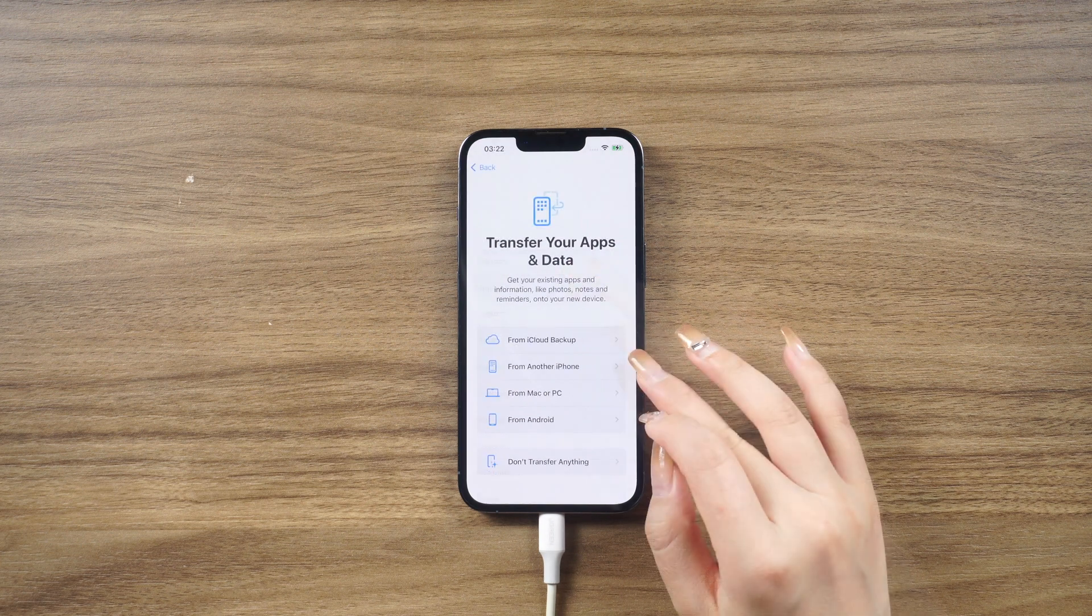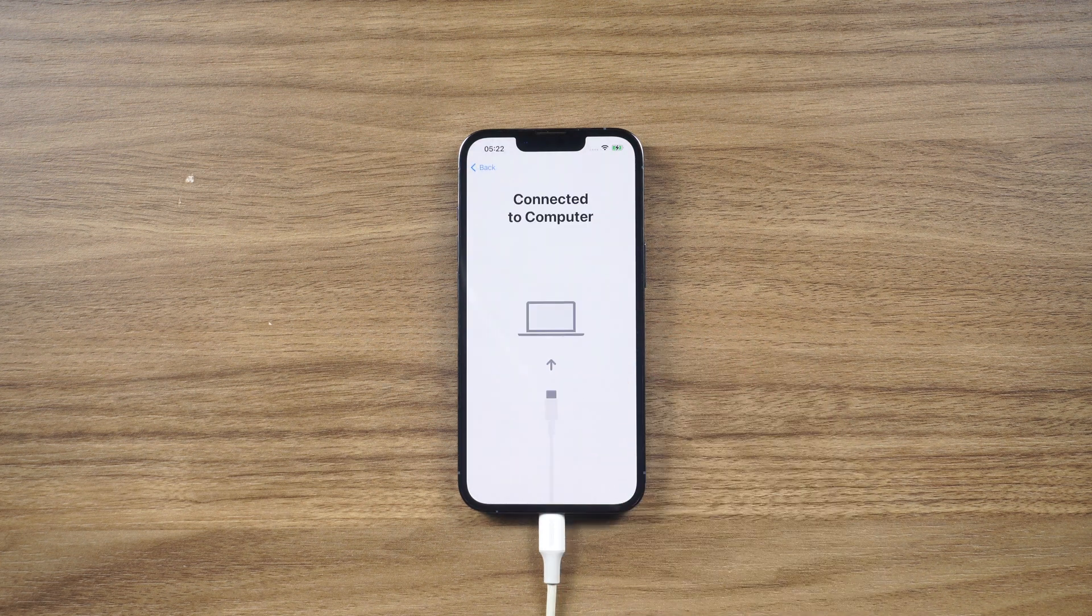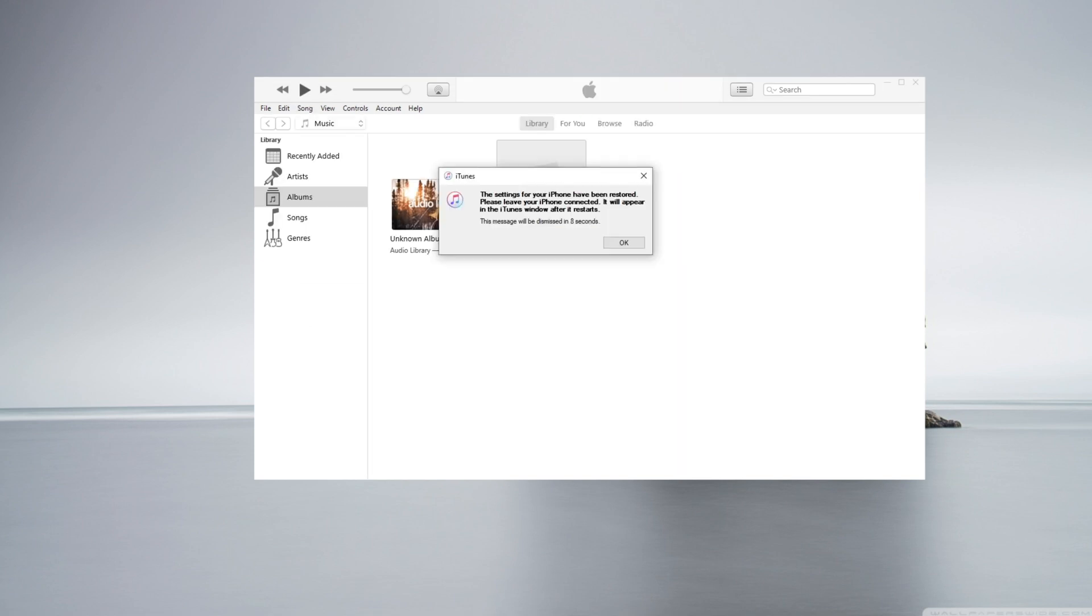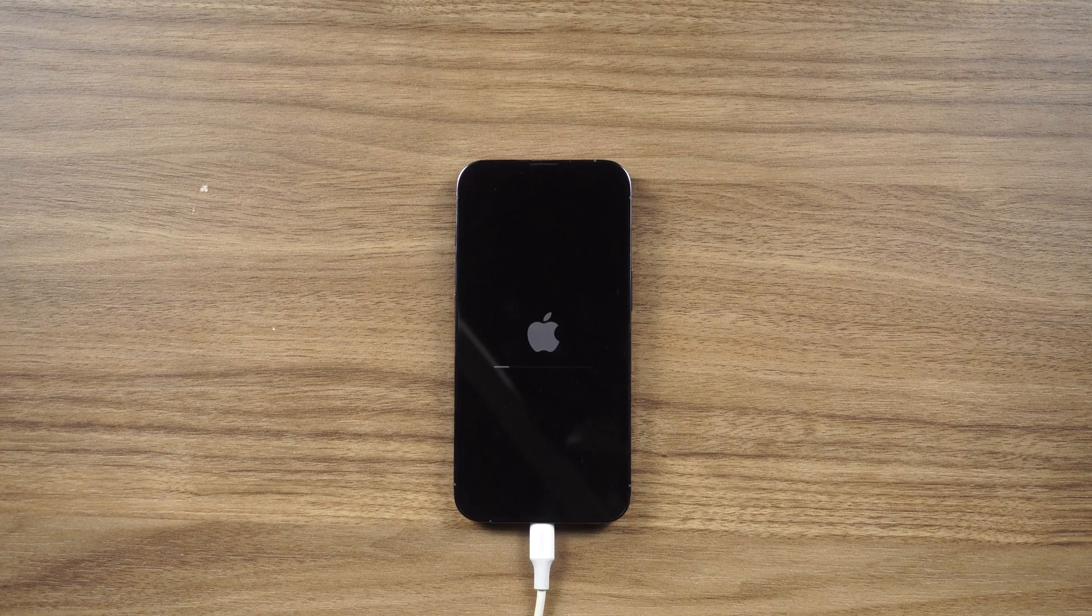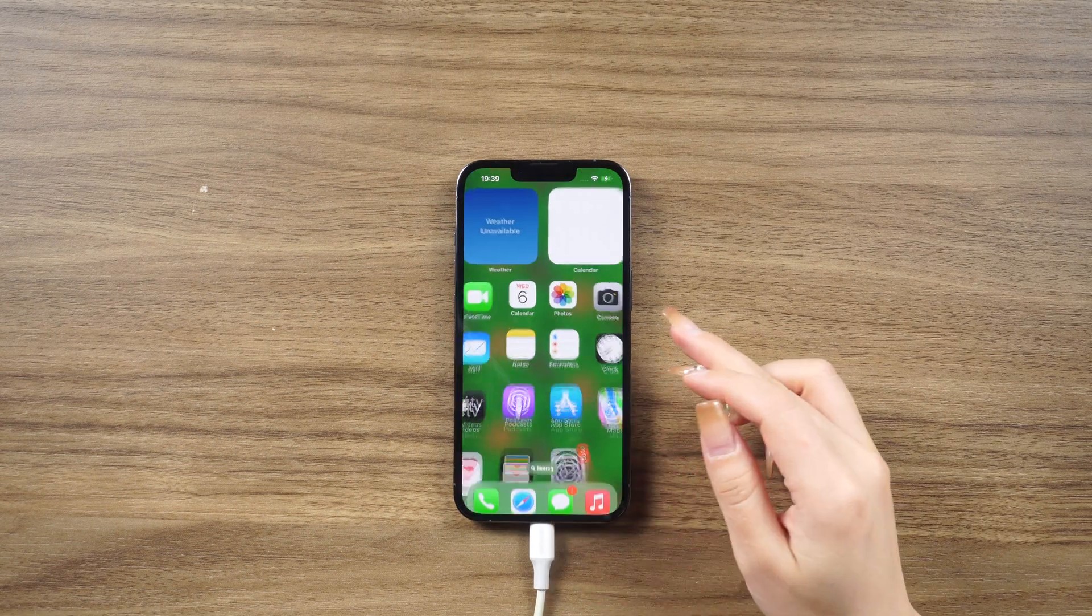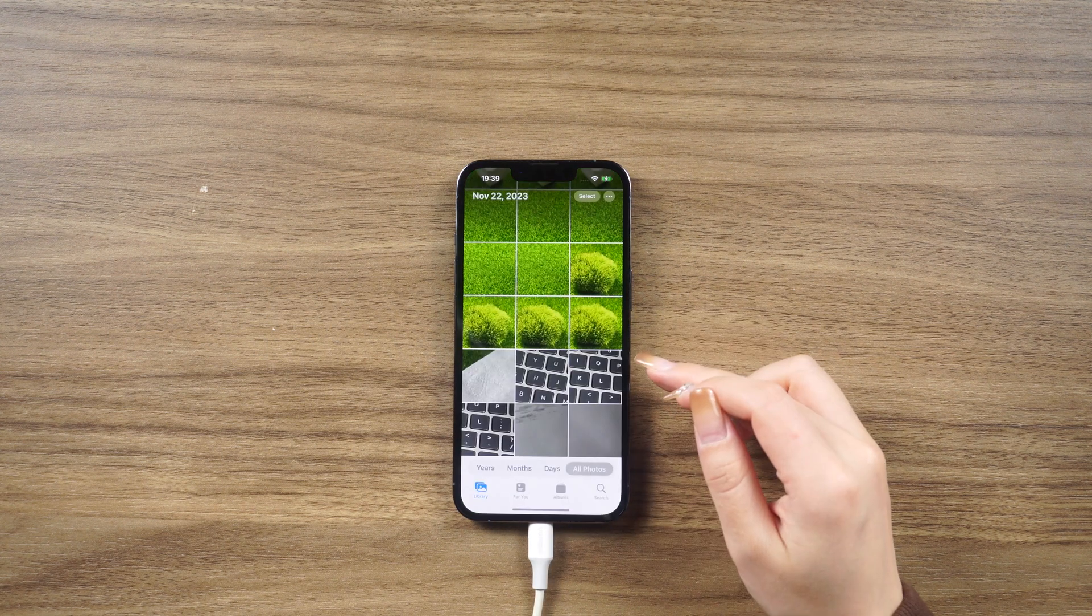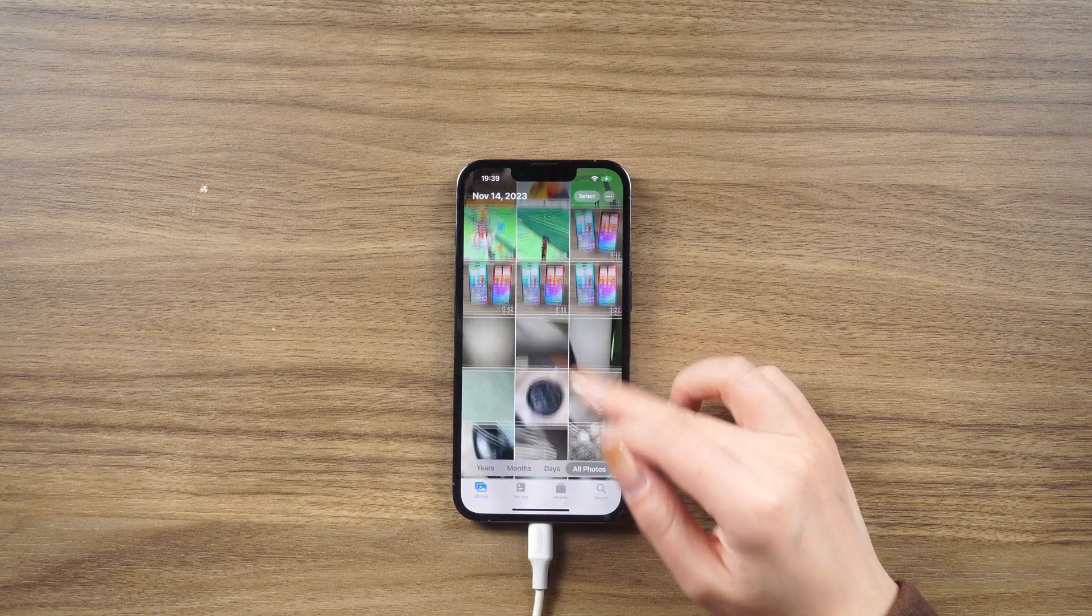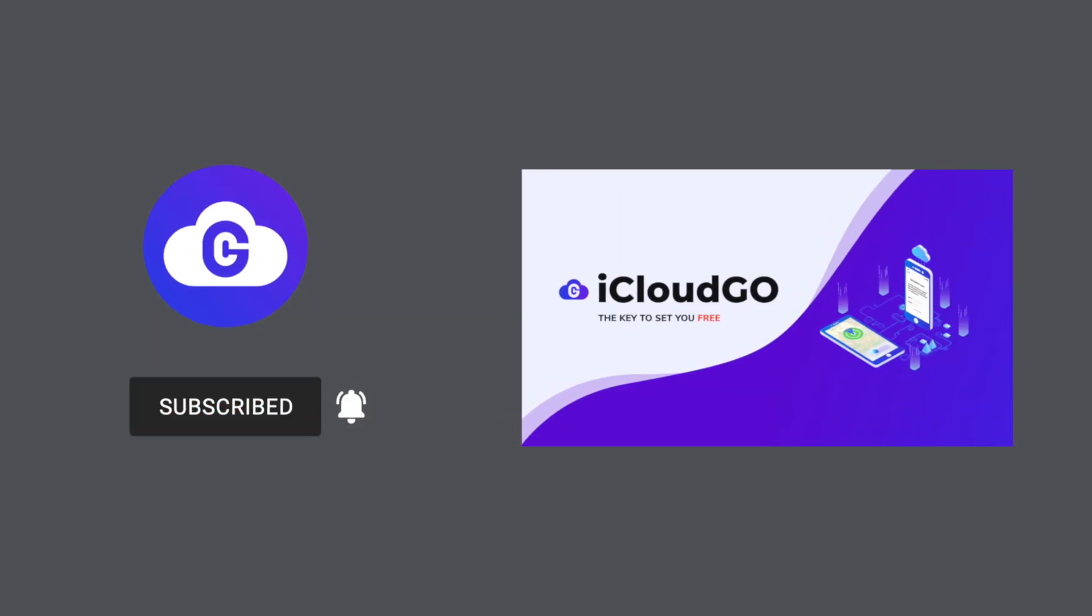Remember, if you remember the screen passcode or Apple ID password and you just want to sell, trade, or give away your iPhone, make sure to back up your device before resetting it. I hope this video has been helpful in guiding you through the process of factory resetting a locked iPhone when you've forgotten the passcode. If you have any other questions, feel free to let me know.